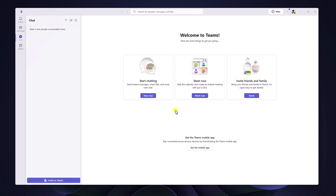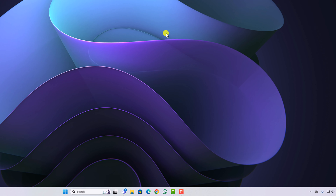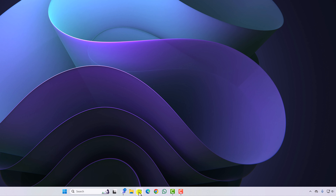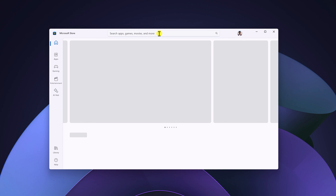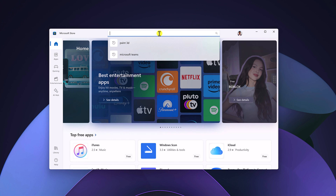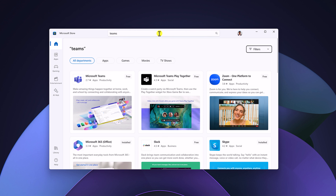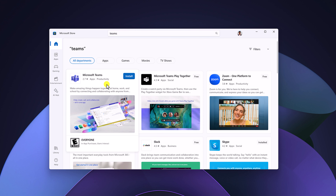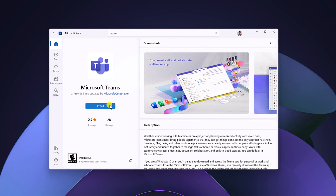However, there is another method to install Microsoft Teams on your Windows operating system — using the Microsoft Store. Simply open the Microsoft Store application, and in the search box, search for 'Teams'. Here we have the Microsoft Teams application; simply select it and click the 'Install' button, and it will install the latest version of Microsoft Teams from the Microsoft Store.